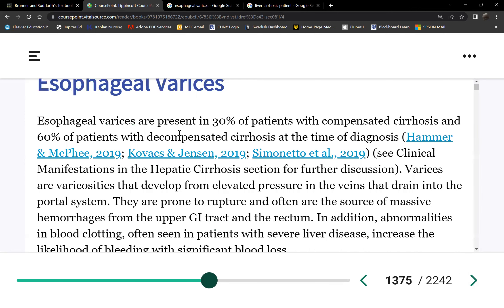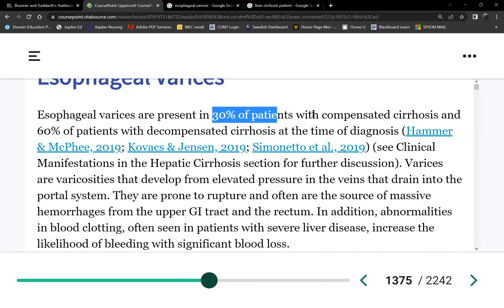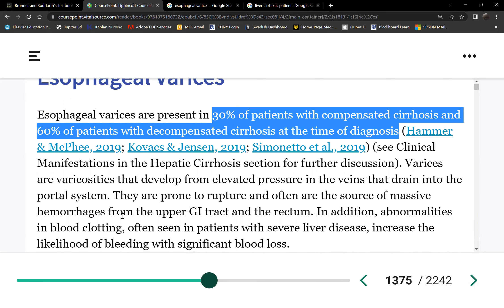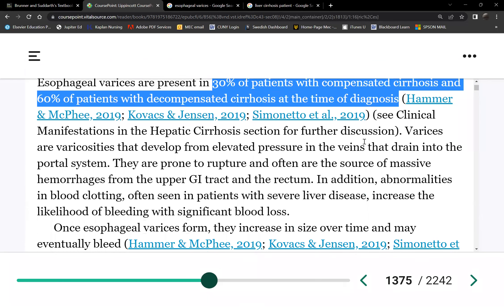Now let's go to varices. 30% to 60% of cirrhotic patients have varices — that's high. Until we confirm a patient has no varices, we assume every patient with cirrhosis has varices. The number one concern is bleeding; they're very prone to rupture, causing massive hemorrhage.